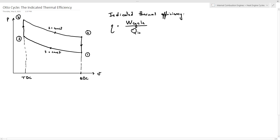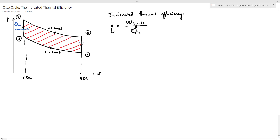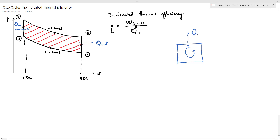So eta equals W_cycle divided by Q_in. Graphically, W_cycle is the area inside the curve that represents the Otto cycle. We have the heat input Q_in related to the process from 2 to 3, and we have the heat rejected Q_out related to the process from 4 to 1. For any thermodynamic power cycle, this cycle will take an energy input Q_in from a hot thermal reservoir; part of this energy will be converted to work W_cycle, and the remaining part will be rejected to a cold thermal reservoir as Q_out. Therefore, W_cycle is simply Q_in minus Q_out.